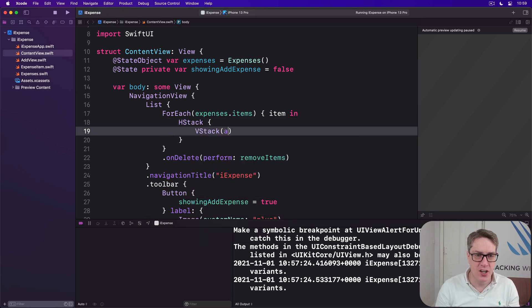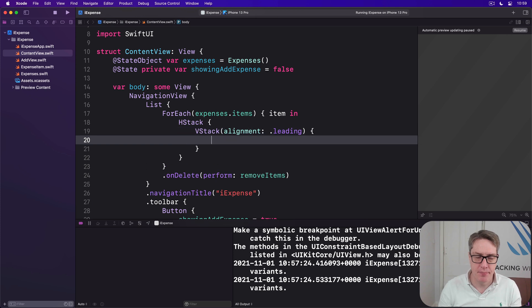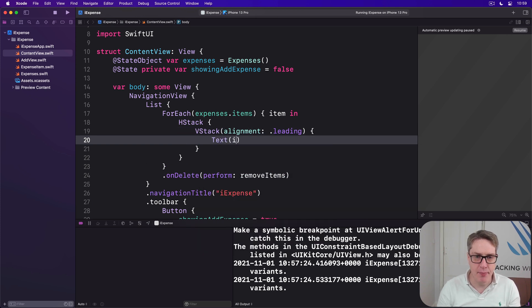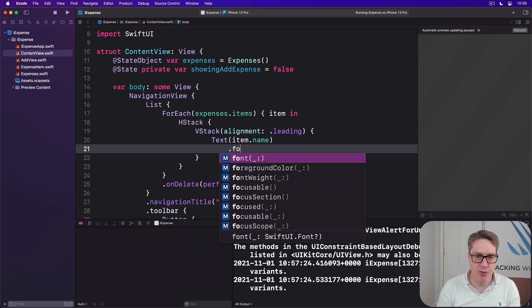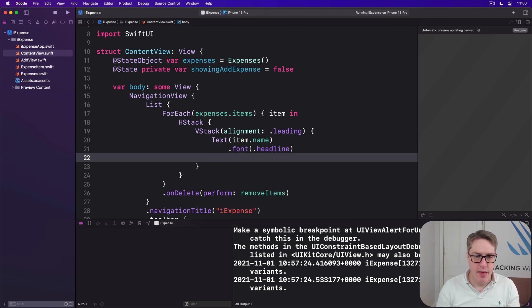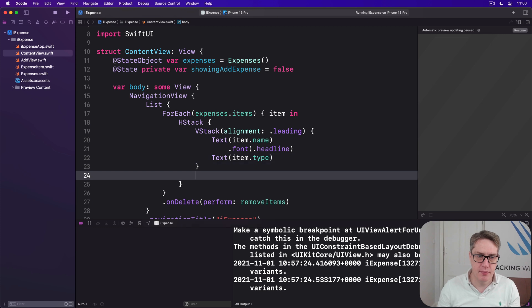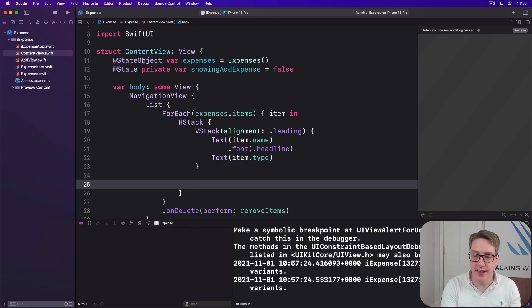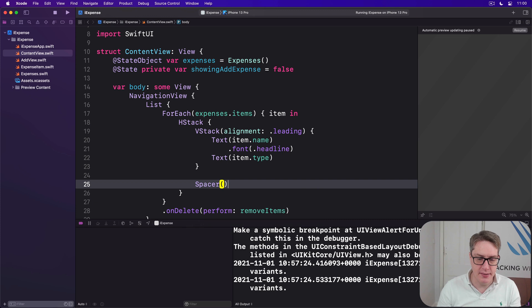Then text item name using a font of headline, then text item dot type below it. And after the VStack but still inside the HStack, we'll do a spacer.